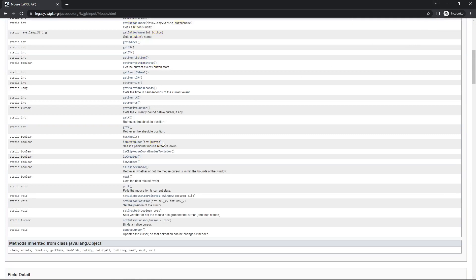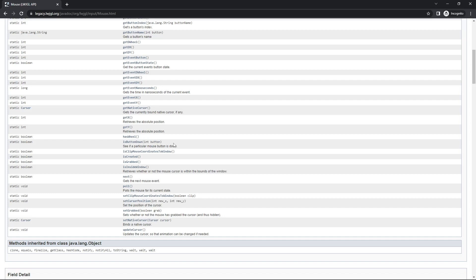So isButtonDown takes as an argument an integer which is the button index or button ID, and returns a boolean if yes or no it is being pressed. What we're going to do is basically get that class using the JNI, then get the method isButtonDown, and then call using the JNI to check if the mouse is being pressed or not.